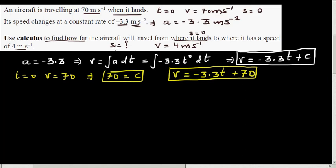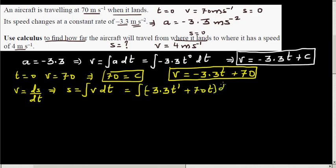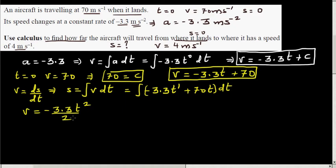Now we want to find s, the displacement. Since v = ds/dt, this means s is the integral of v dt. So we integrate: s = integral of (-3.3t + 70) dt. Integrating term by term: -3.3t integrates to -3.3t²/2, and 70 integrates to 70t, giving s(t) = -1.65t² + 70t + C.